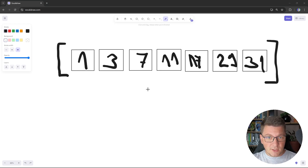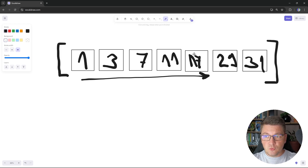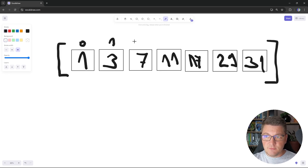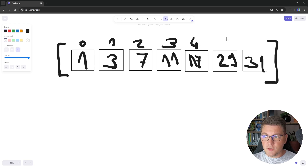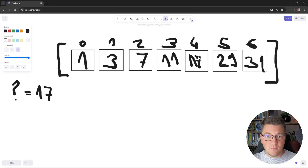If you remember from my practical example with the book, I used the fact that pages are sorted in ascending order — just like we have here — to split the search space in half, and this is how binary search works. Our array has indices 0 through 6 for each element. Let's say the element we are looking for, represented by a question mark, is 17, which is at index 4.